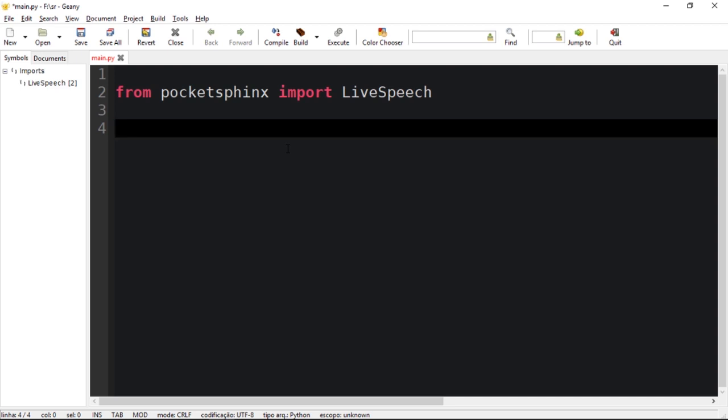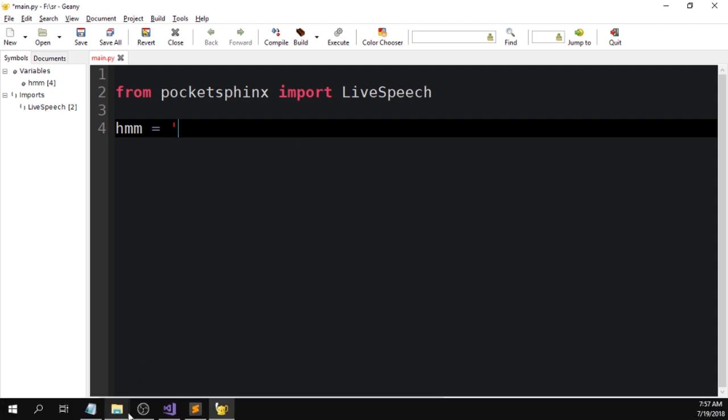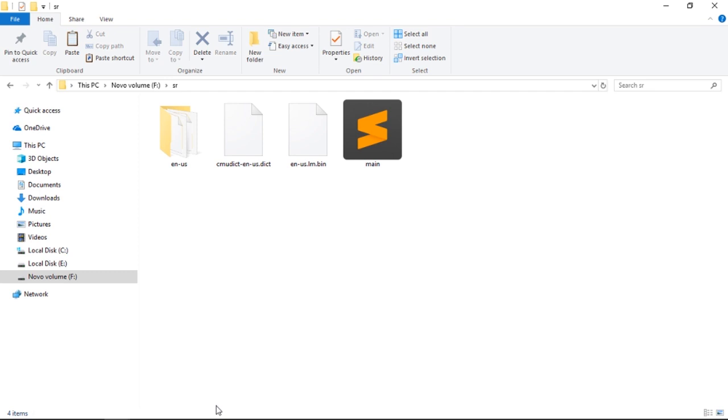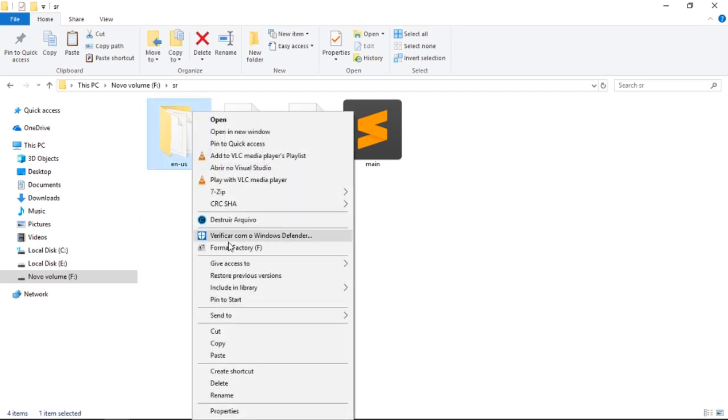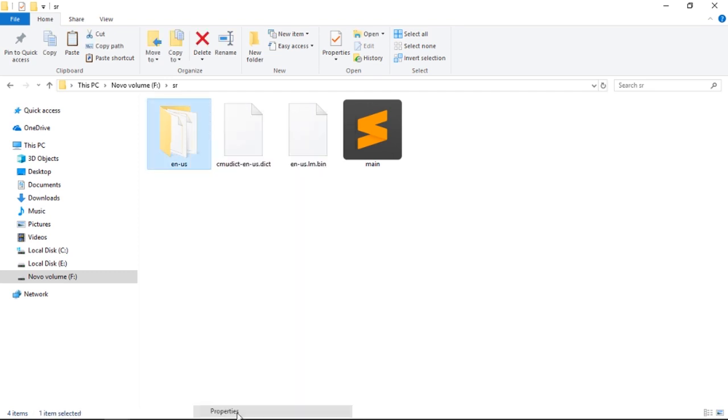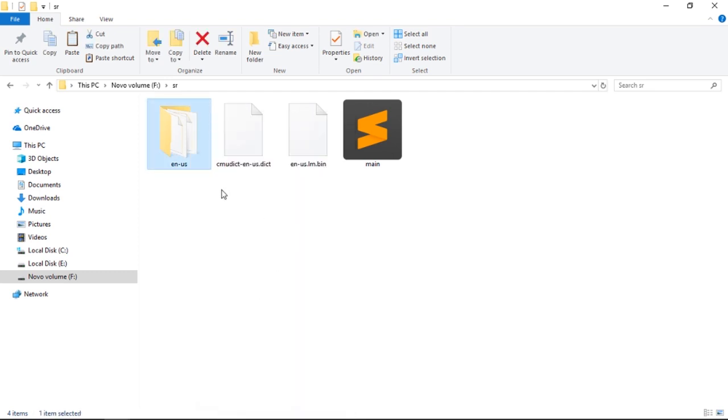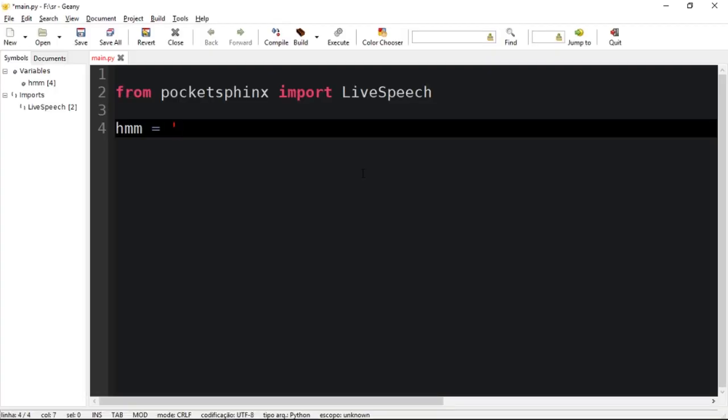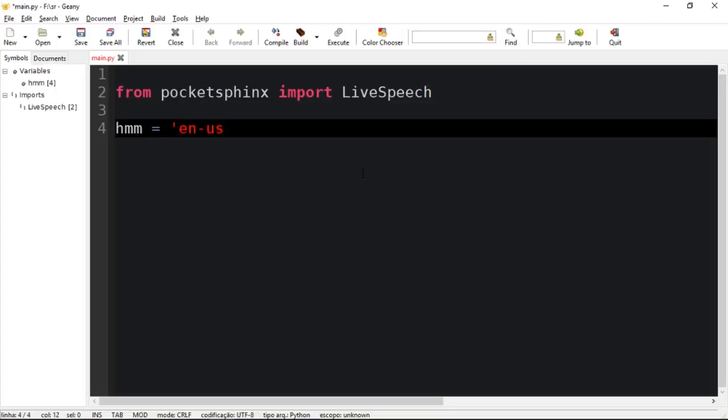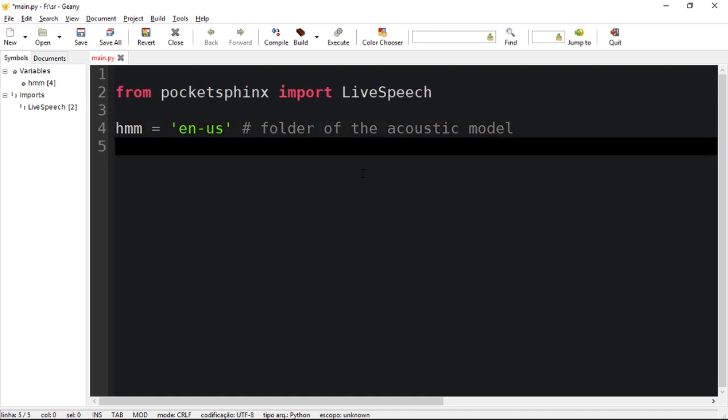Then let's create three variables to store the acoustic model, which should be a variable called hmm. If you guys want to learn more, you can check the documentation. The hmm is basically the folder, so we need to copy this. This is the folder of the acoustic model.